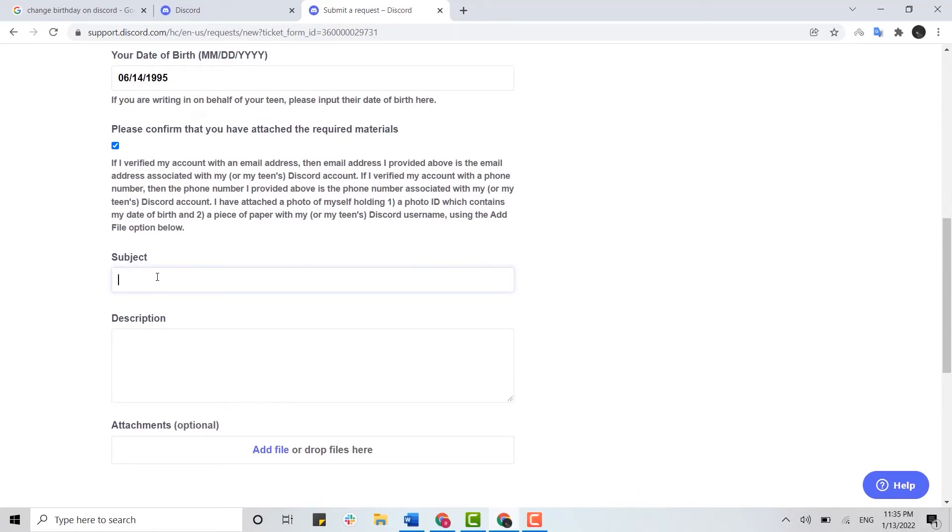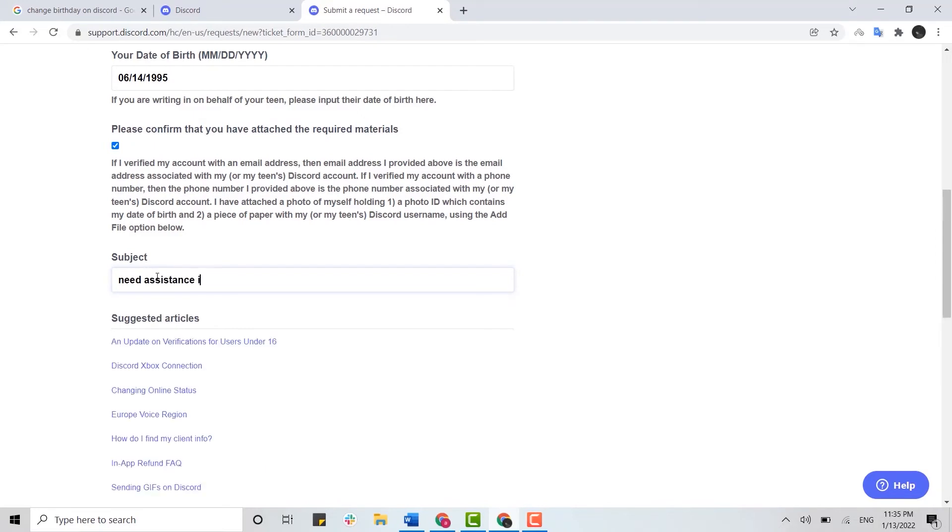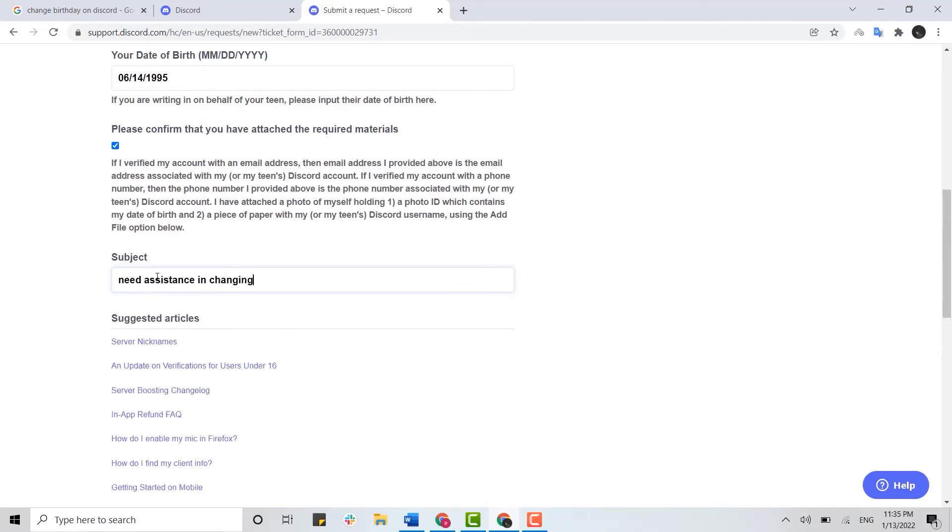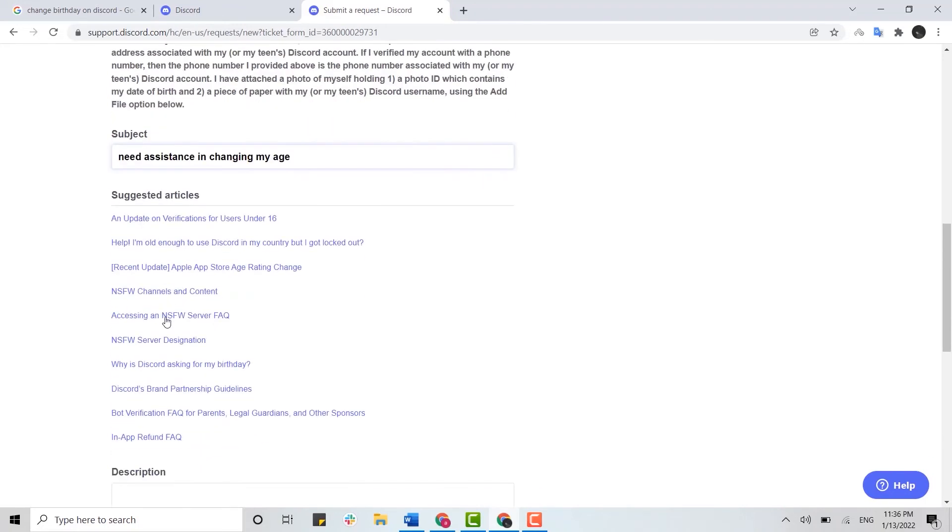For subject, you can type in need assistance in changing my ID. Once it's done, you need to scroll down.